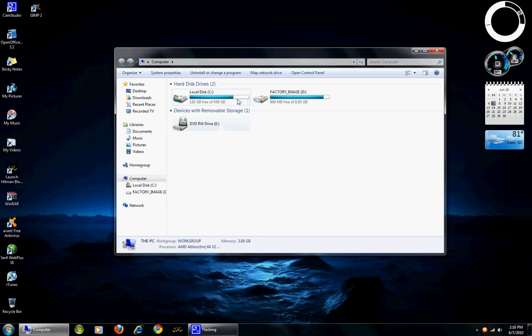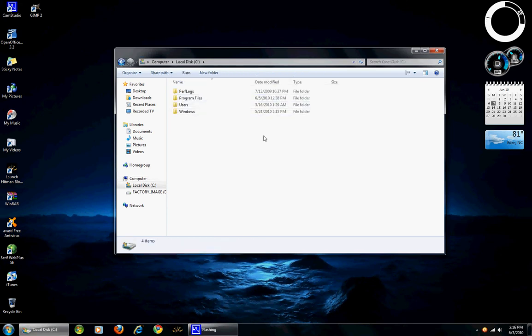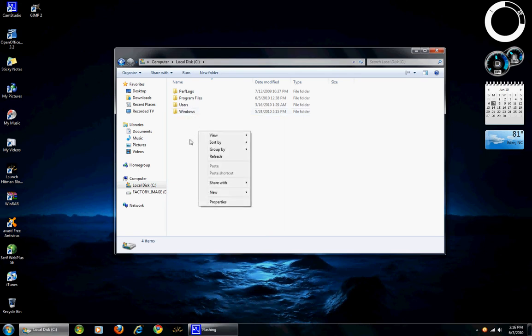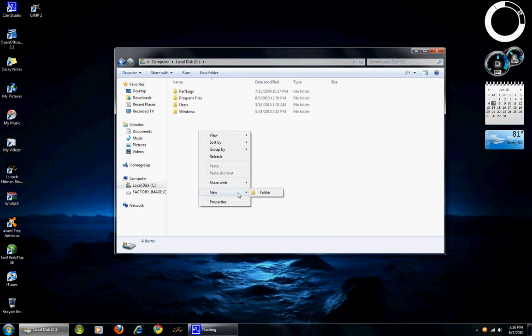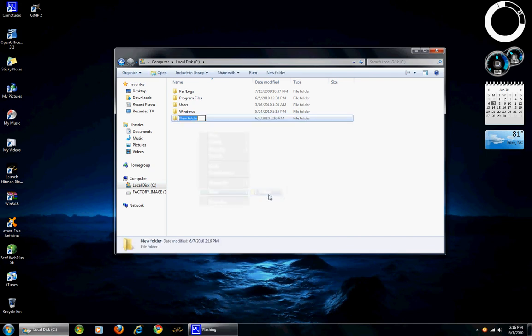We will start by left clicking on the C drive which is the primary drive for most computers. We will start off by creating a new folder by right clicking and then click folder, new and folder. Here it immediately gives you the option to rename, it will name as folder 1.